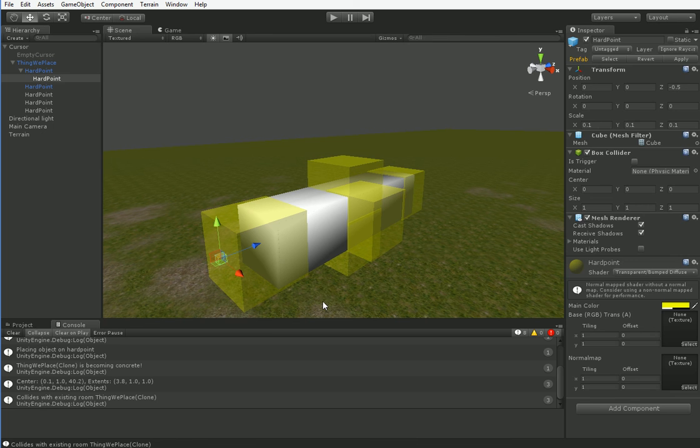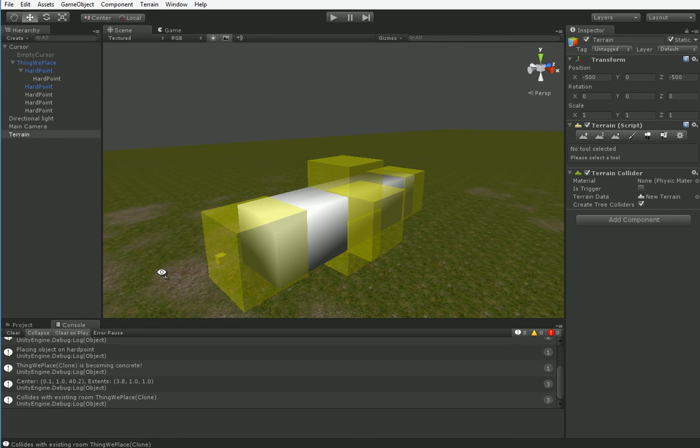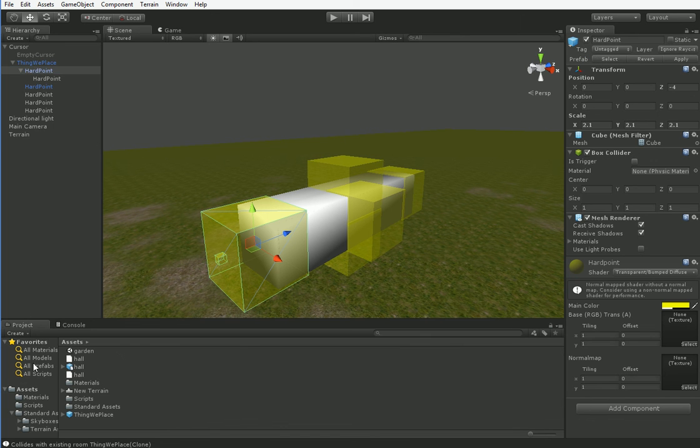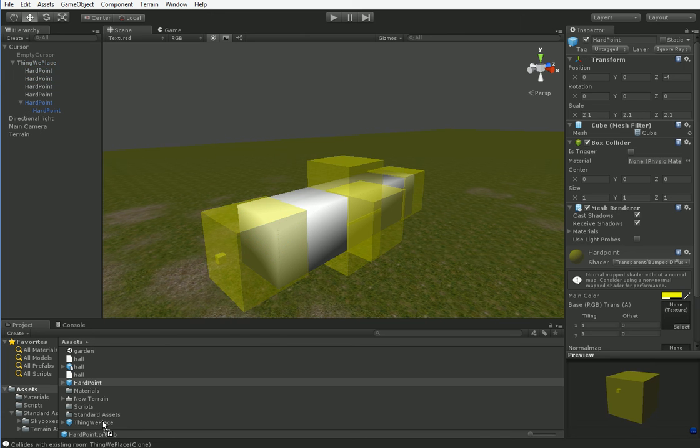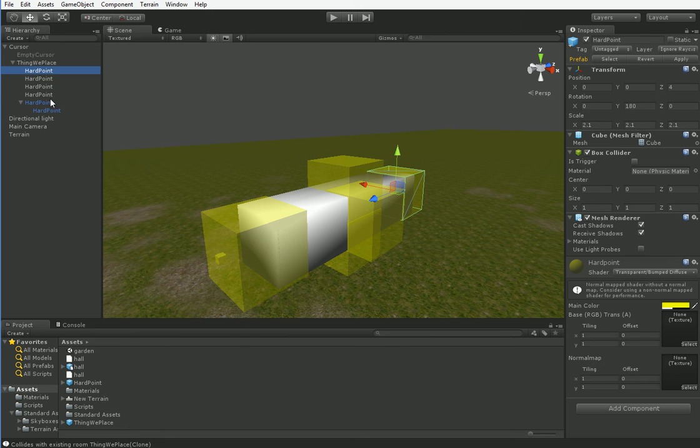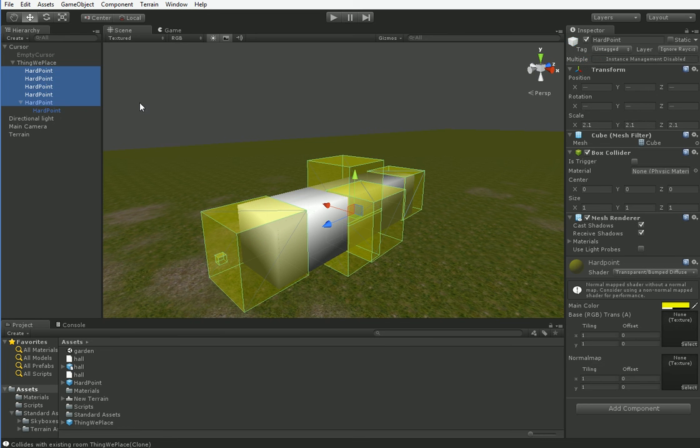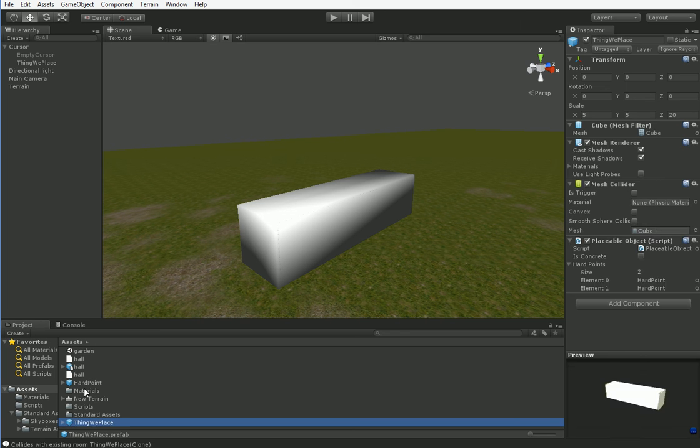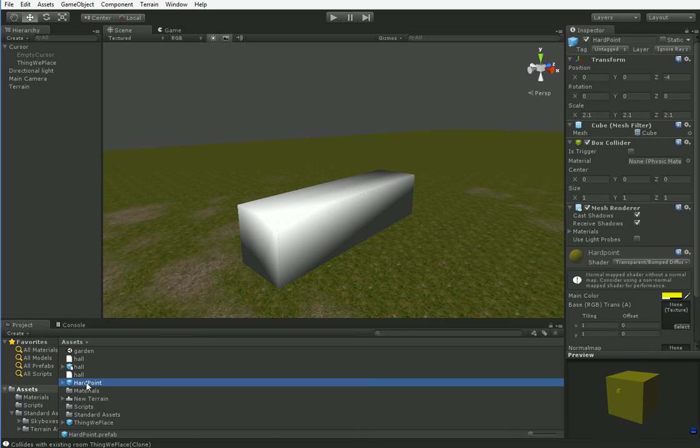Like that. We're going to save that as a standalone prefab, like so. And then we're going to delete all of these hard points and add in the new hard points that we just created.